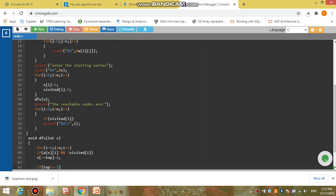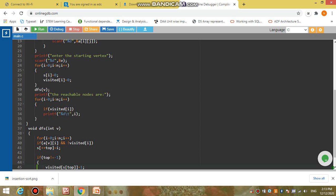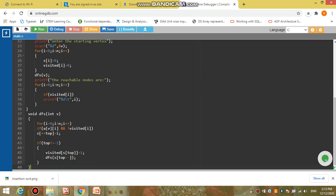In our DFS function, it takes vertex 'v' as an integer argument. We initiate a loop for i from 0 to less than n. In this loop we check if there is an entry in matrix a[v][i], and also check that vertex i has not been visited previously. If the condition is satisfied, we push it onto the stack: s[++top] = i. After entering vertices into the stack, we check if top is not equal to minus one — meaning entries exist in the stack. We set visited[s[top]] to one, and recursively call DFS with s[top--] as the new vertex.